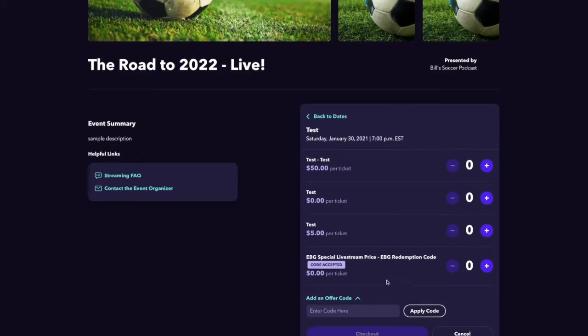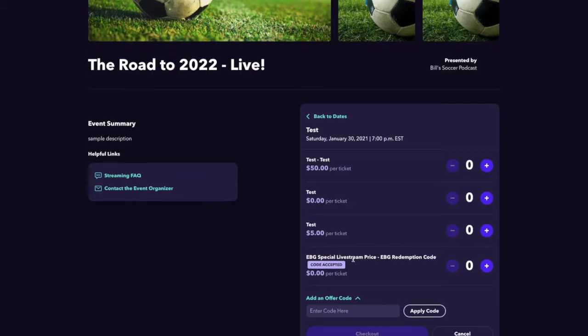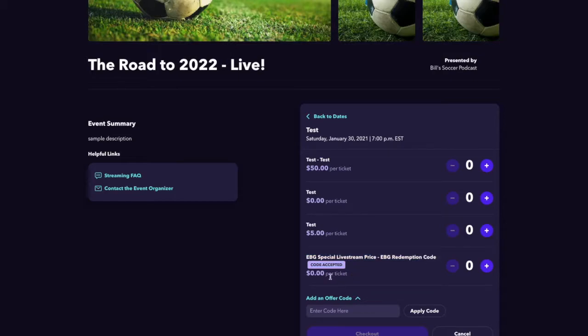Once I do that, I'll see this new price point that's been unlocked, a free ticket since I've already paid for the ticket on the EBG network, and I'll go to add a ticket.